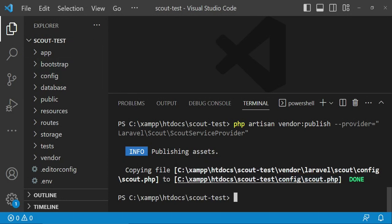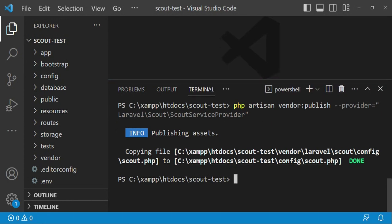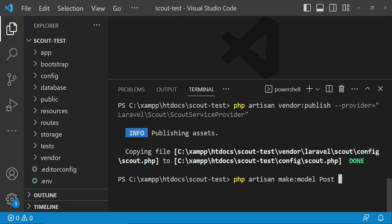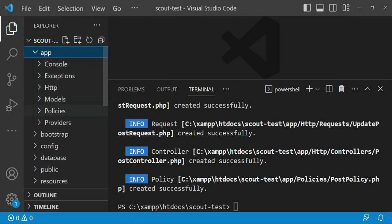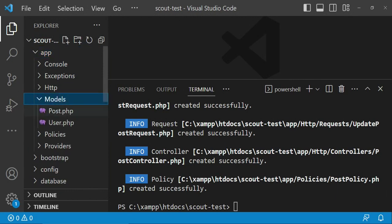The next thing I would like us to do is use Scout on a Post model — something like blog posts. I will create the model using php artisan make:model Post and pass the flag so it creates migrations, factories, seeders, and everything else. Now we have the post model, so I'll open up Models and then Post.